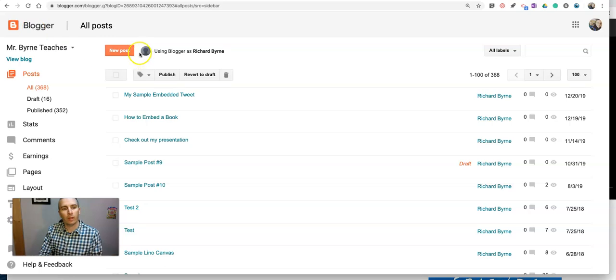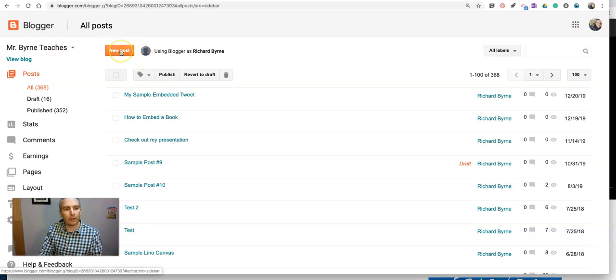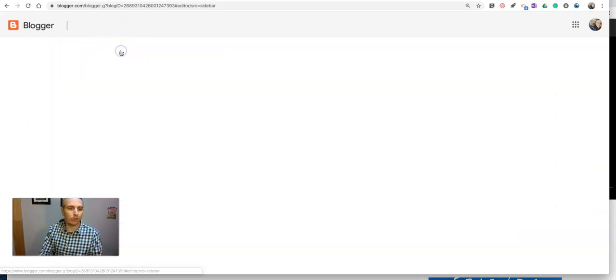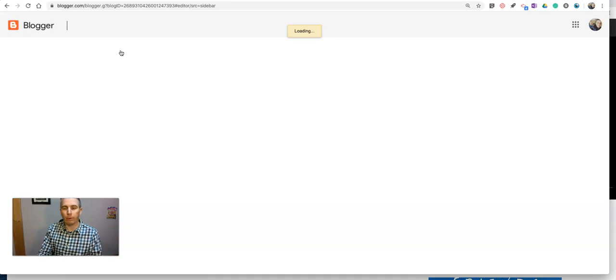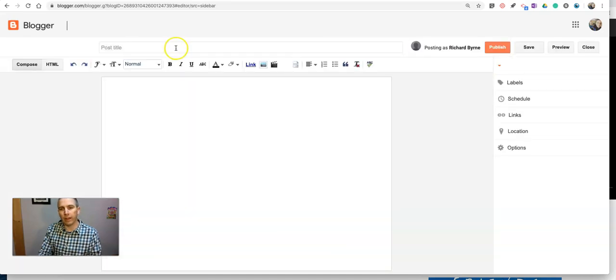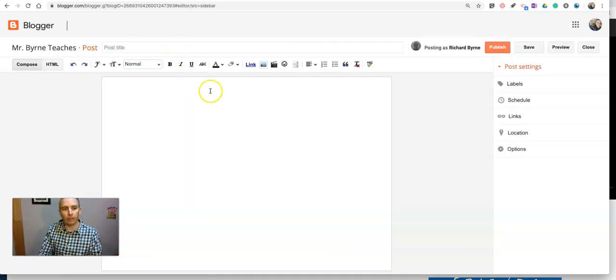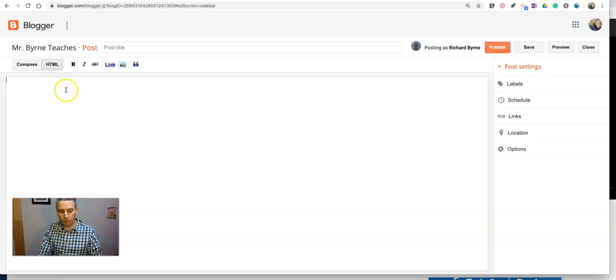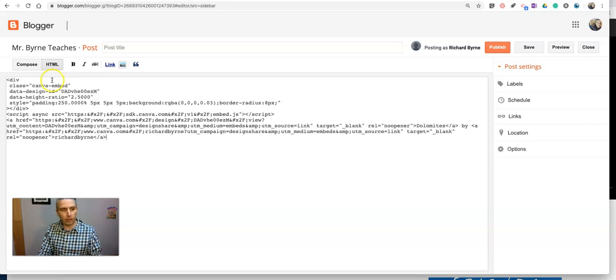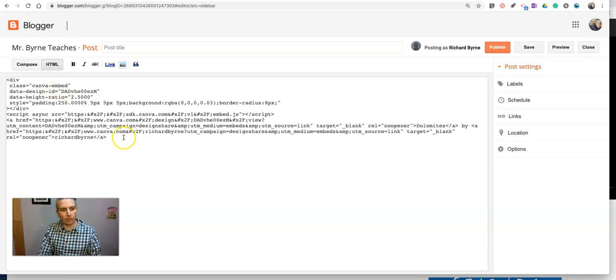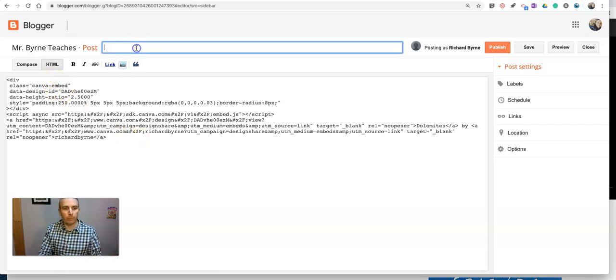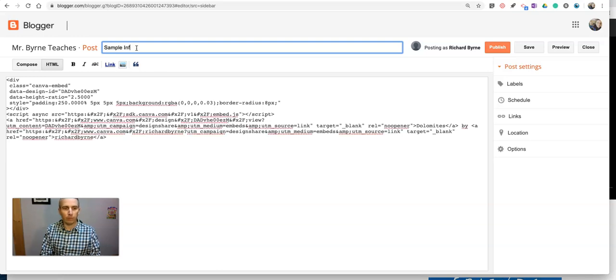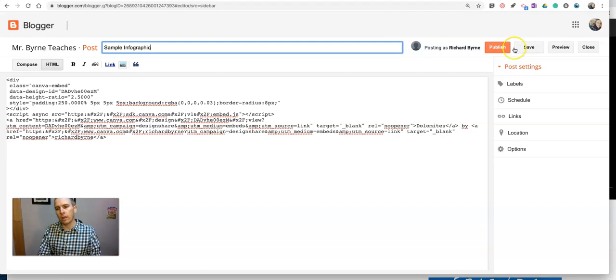So here we are in a blogger account. And we'll just go to new post. And we want to include that infographic. And we just copied the code. We'll put it into the HTML editor. You can see there's the code. Let's call it sample infographic. And we'll publish it.